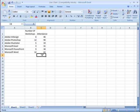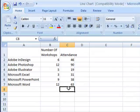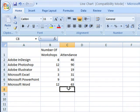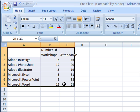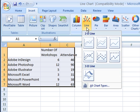Now let's look at line charts. In this example, I have a table that compares the number of workshops we offered on each program and the total number of attendees. If I select this range, go to the Insert tab, and choose the line chart, I can choose which chart I want.